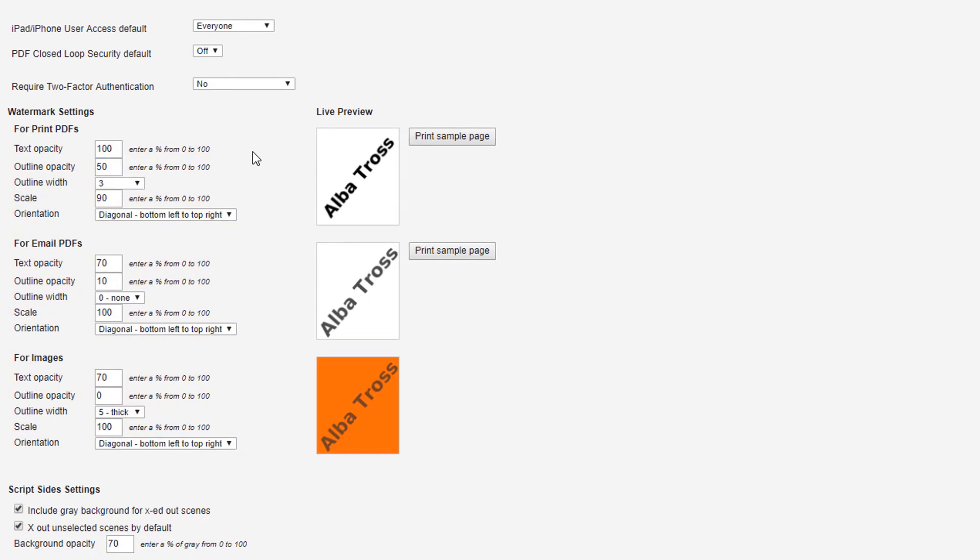You can choose the same density with the watermark's outline. If you want to ensure minimum obstruction in viewing any information, a lighter opacity may be what you need.